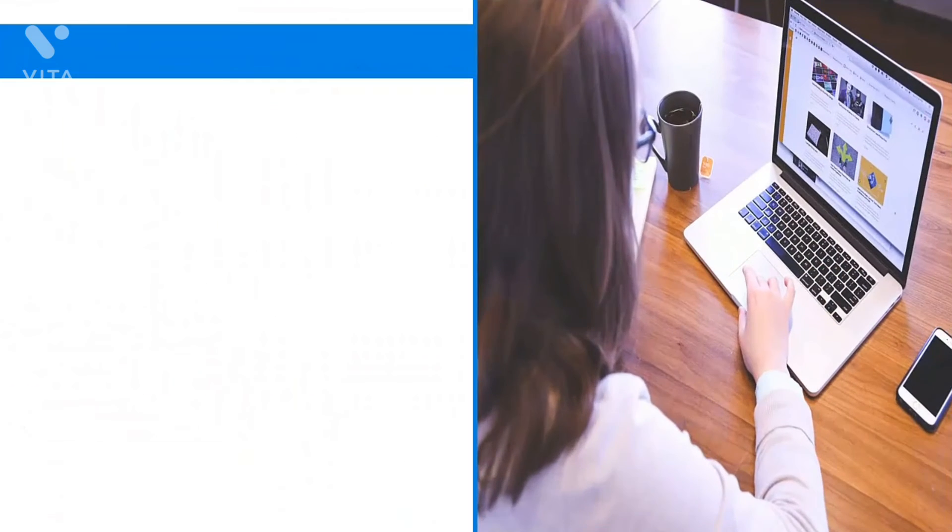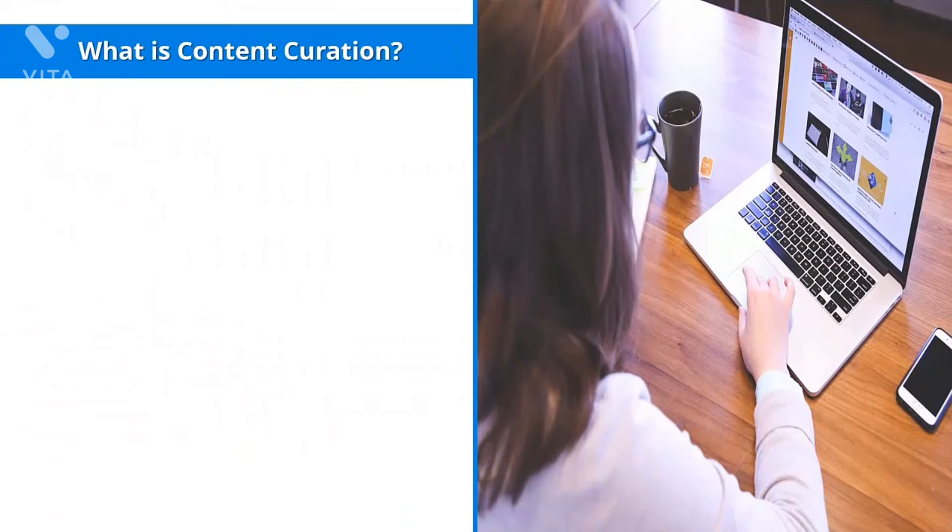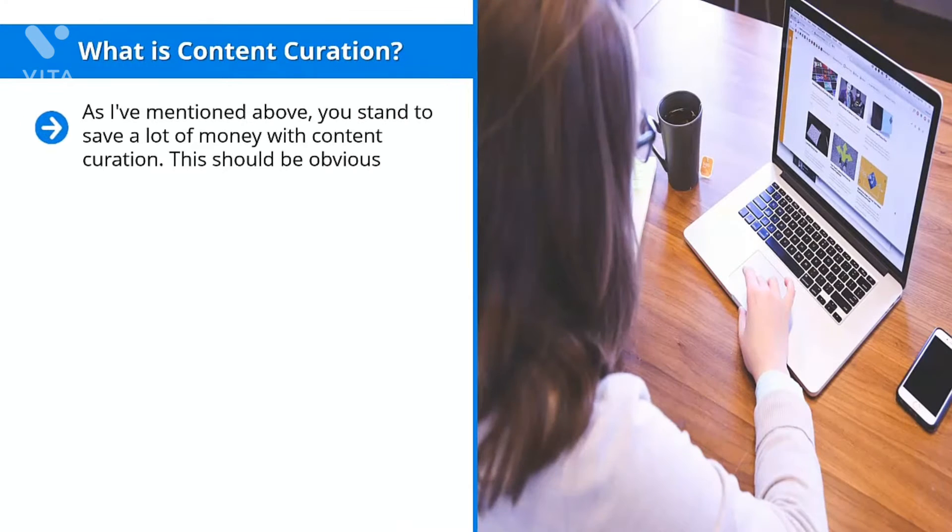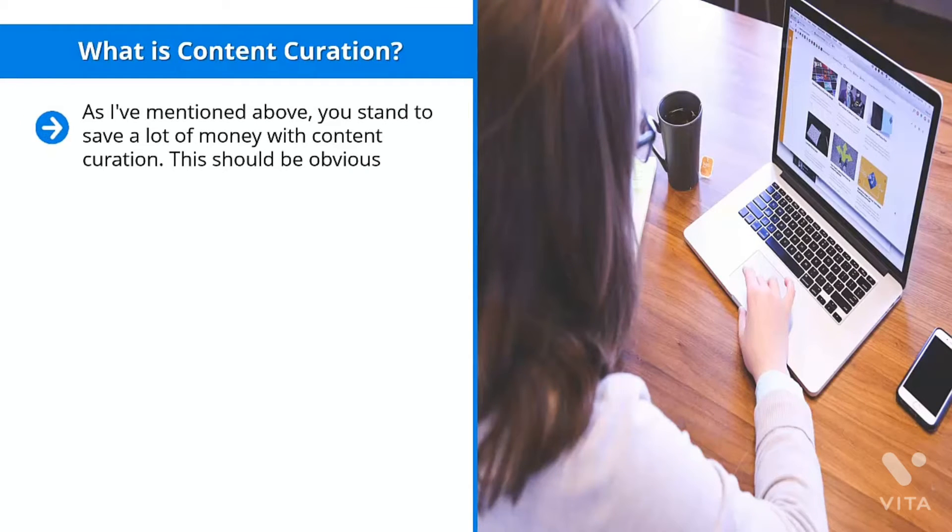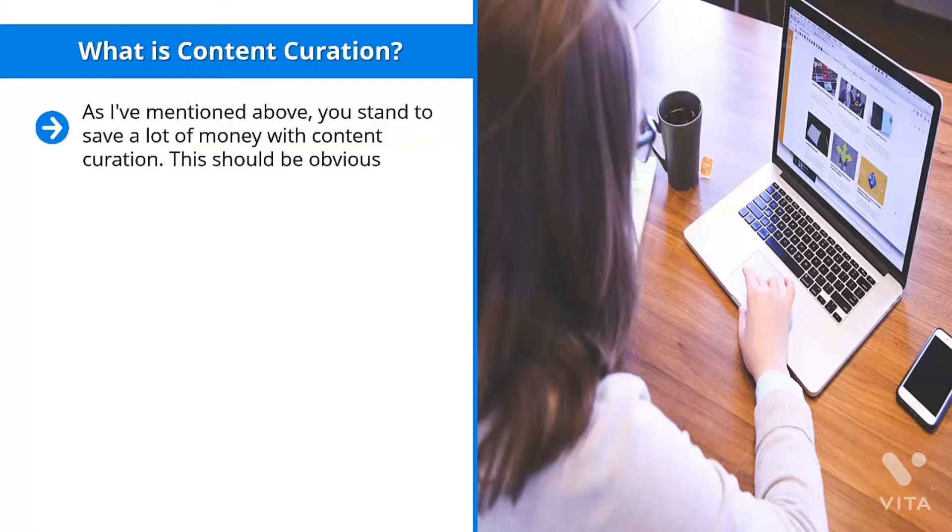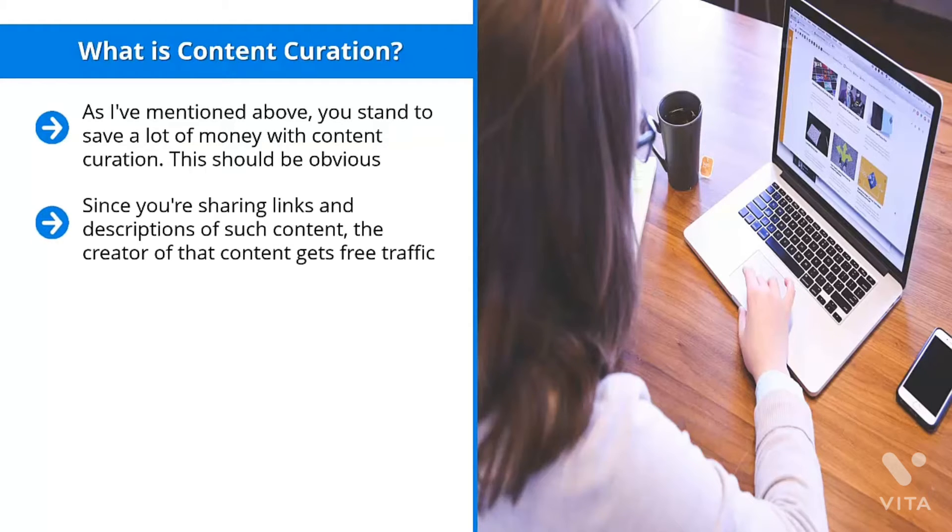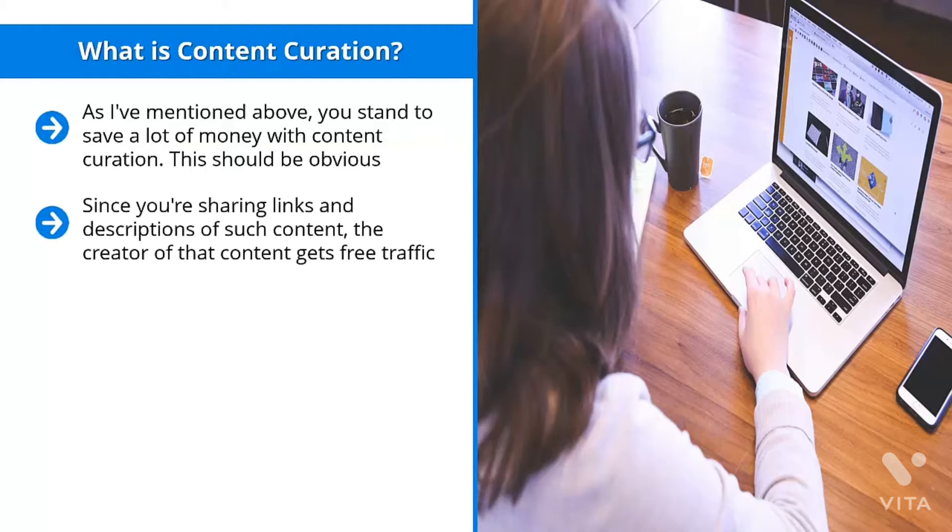What is content curation? As I mentioned above, you stand to save a lot of money with content curation. This should be obvious. After all, you're not going to be using the content that you yourself created. Content curation is all about picking other people's content and sharing those materials on your social media accounts. This creates a win-win situation. Since you're sharing links and descriptions of such content, the creator of that content gets free traffic.